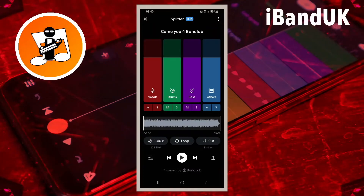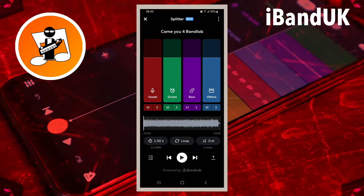The song will be split into four tracks: vocals, drums, bass, and other. Other is basically everything that isn't vocals, drums, or bass guitar.